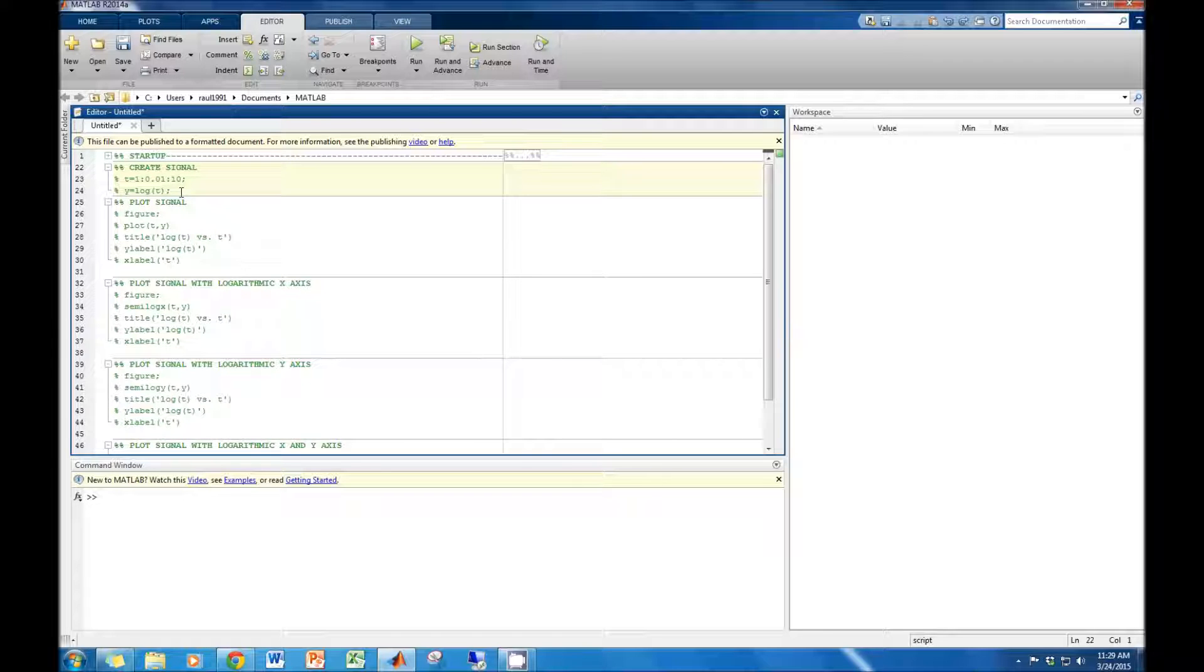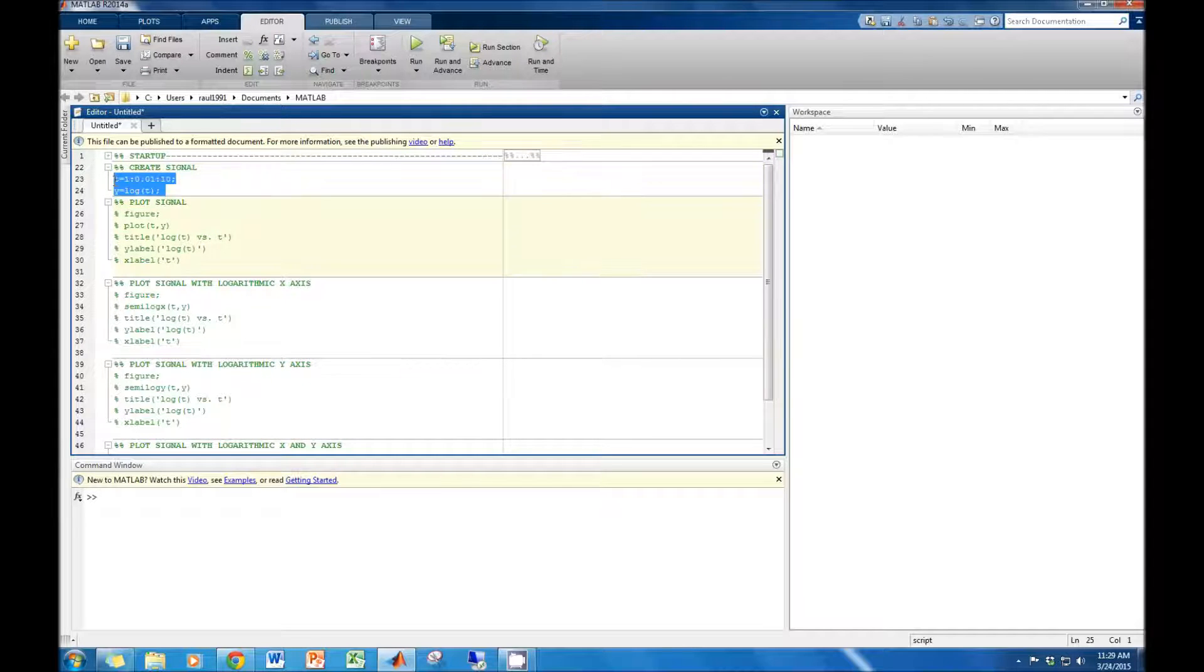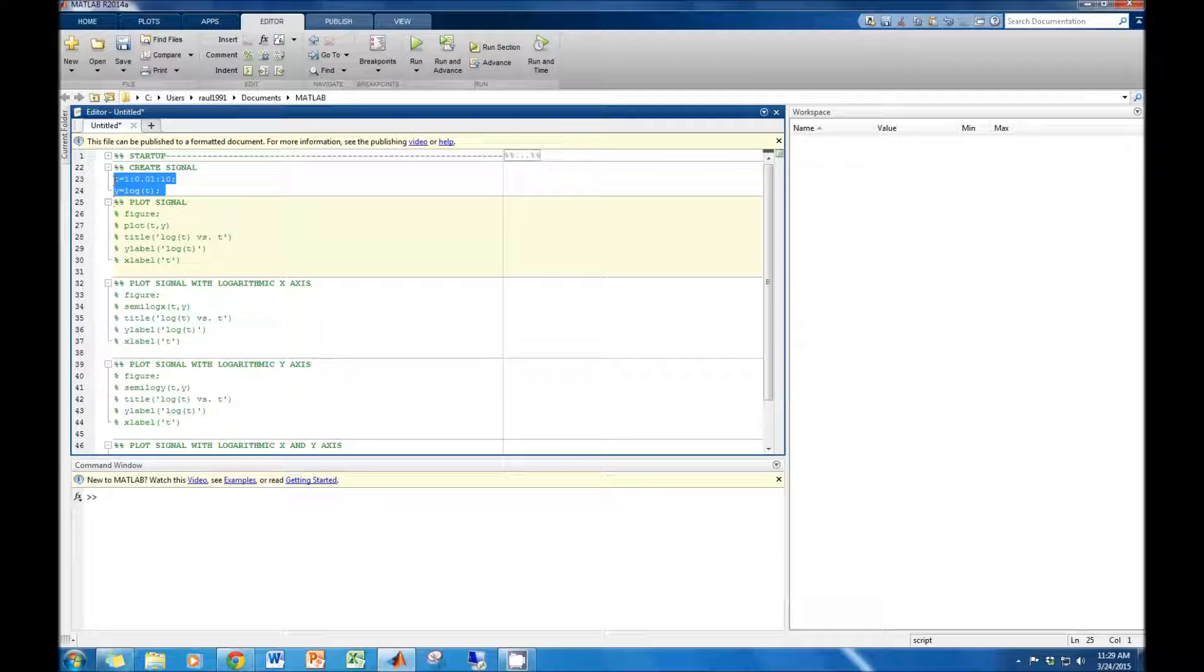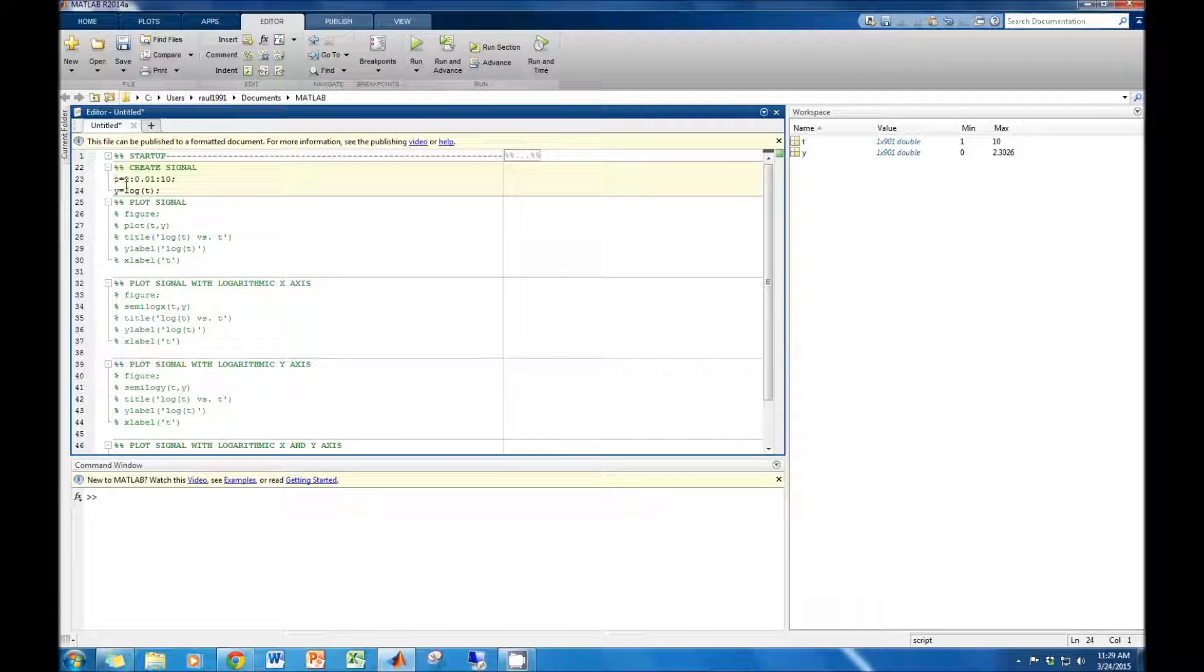First, we will create a signal. Our signal is log of t, where t is a vector from 1 to 10 with a 0.01 increment.